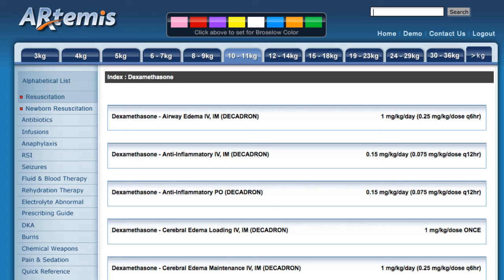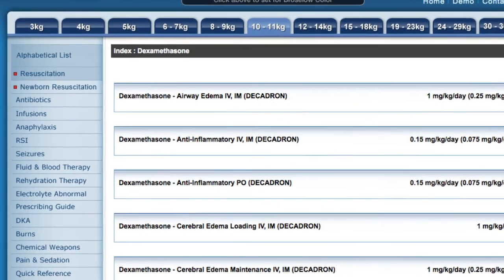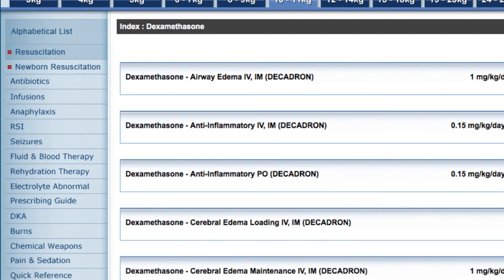An even faster way to do it would be to barcode scan the drug label, and I'll show you how to do that in a separate video. Yet another way to search is selecting the drug from the appropriate category, as I did with the resuscitation video.